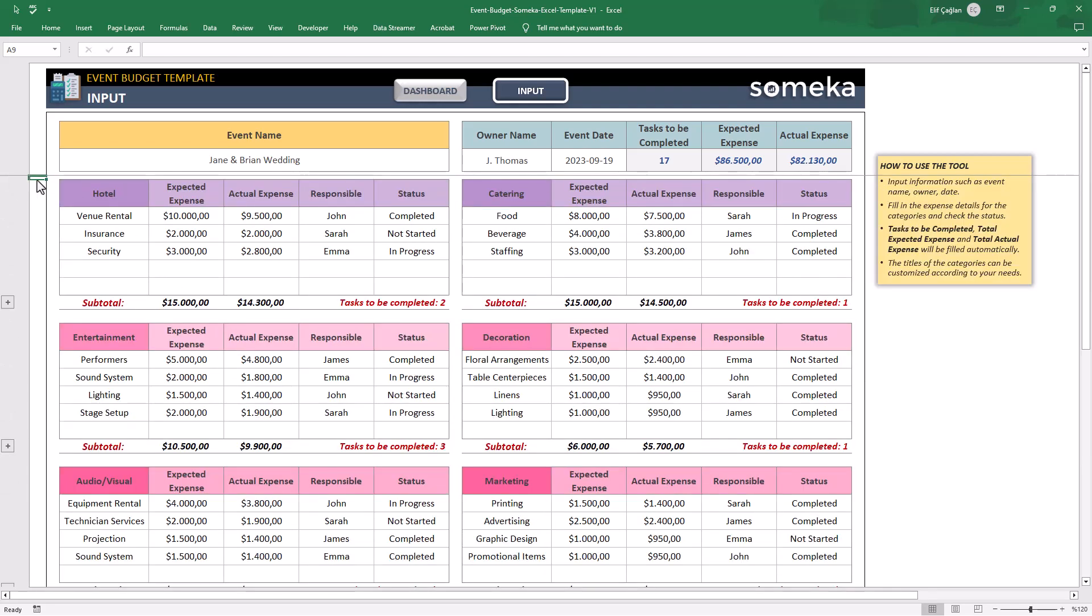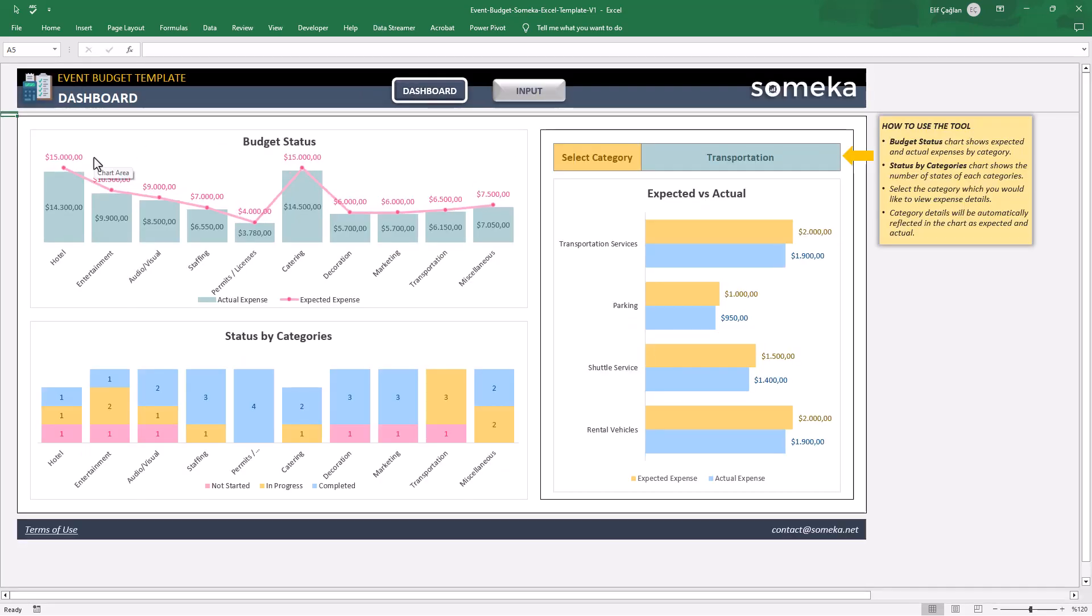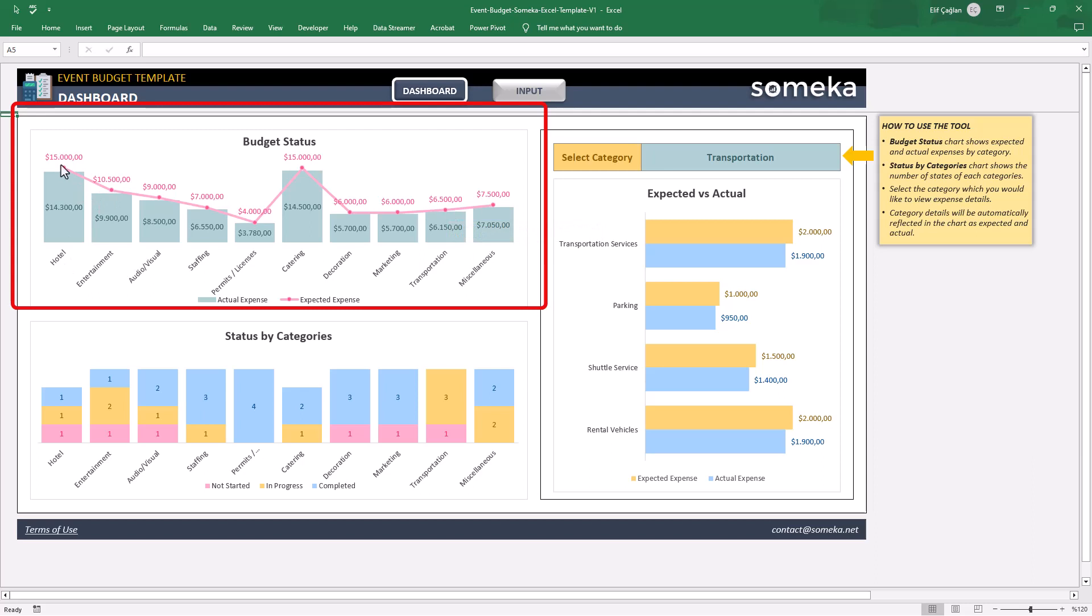Now it's time to check our event budget. On the dashboard, you will find three charts. The first one helps you to analyze your actual and expected expenses based on main categories. The pink line here will show you your expected levels, and the green columns are here to display the actual spendings.